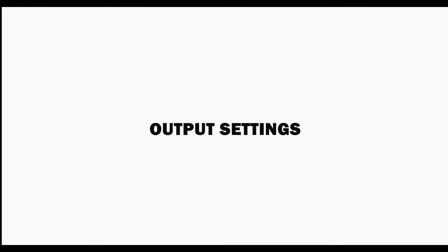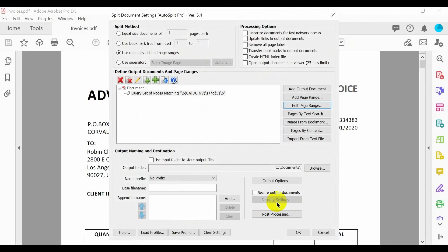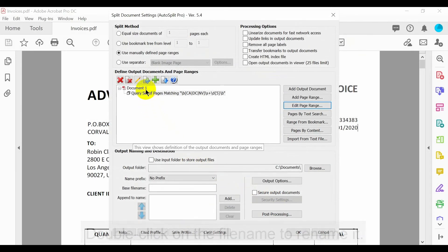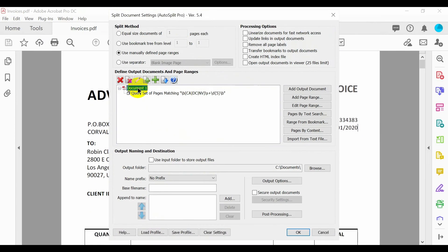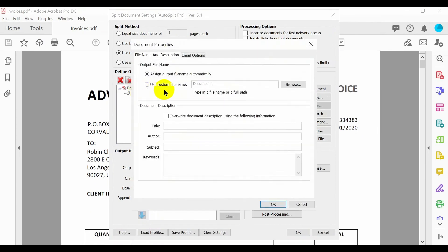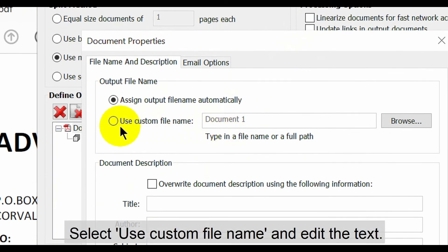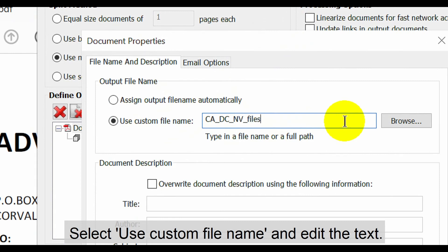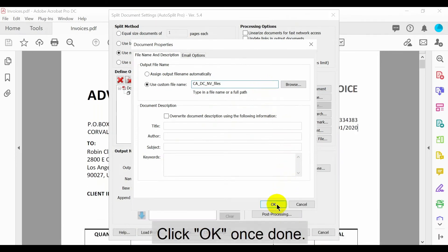Now we'll take a look at how to configure the output settings. Double click on the file name to rename it. Select the use custom file name option and then edit the text. Click OK once done.